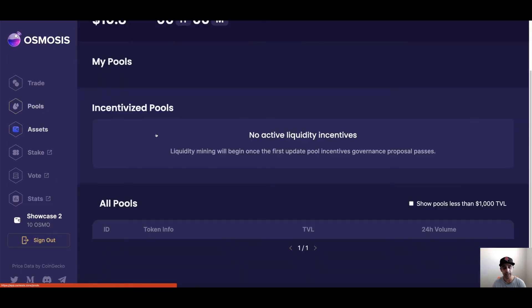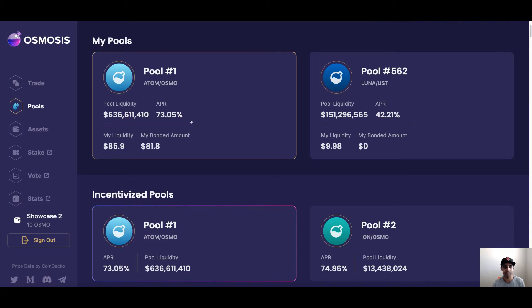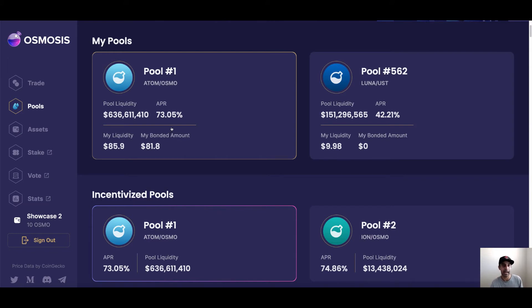Now let's talk about pools. Osmosis is an AMM after all, so everything you're trading against is other users who've come together and put their portion of those tokens in a pool. Why? Because they're chasing some sweet APR. In the case of Atom and Osmosis — the native tokens — you can pool them together, and when they're in the pool they will earn you 73% APR. That's good yield, especially compared to staking where you'd get around 12-14% for Atom. Osmosis staking can go up to 75%, which we'll cover as well.